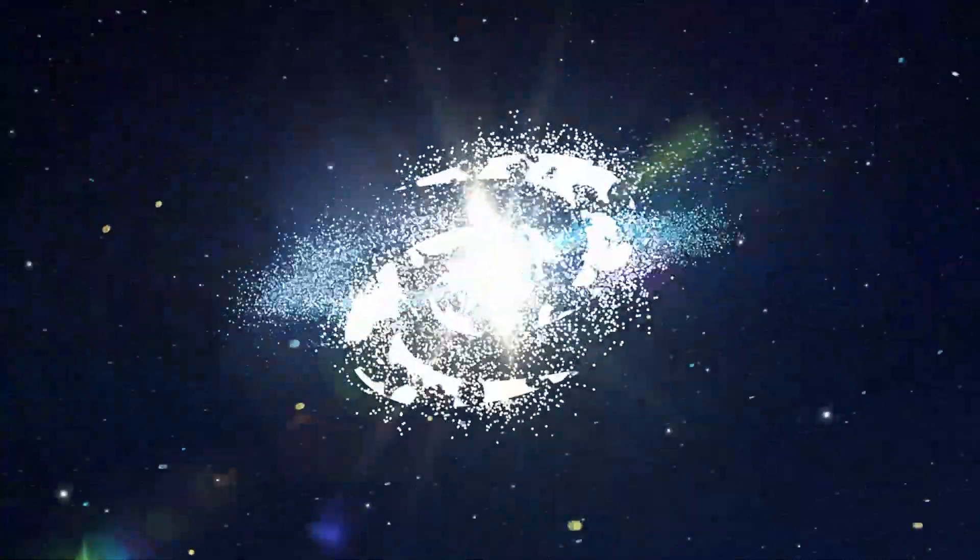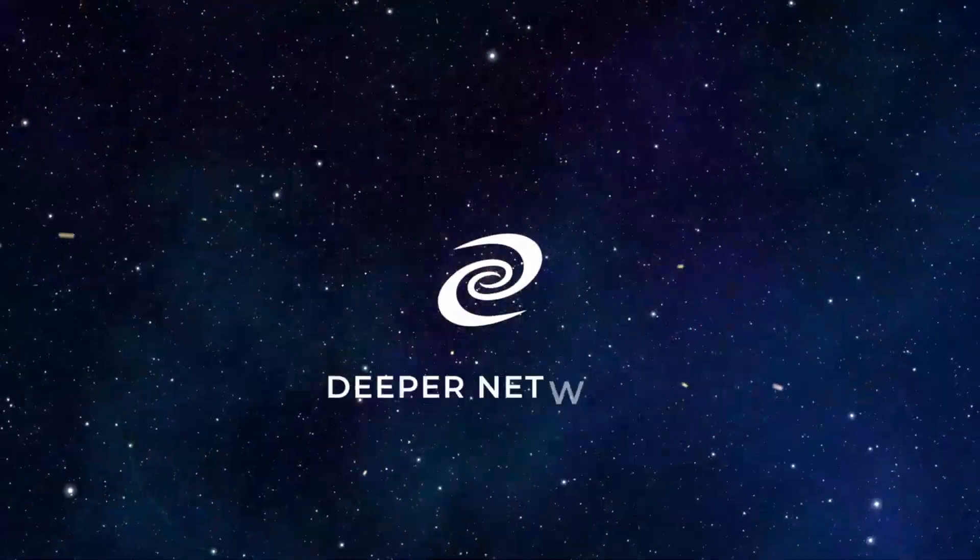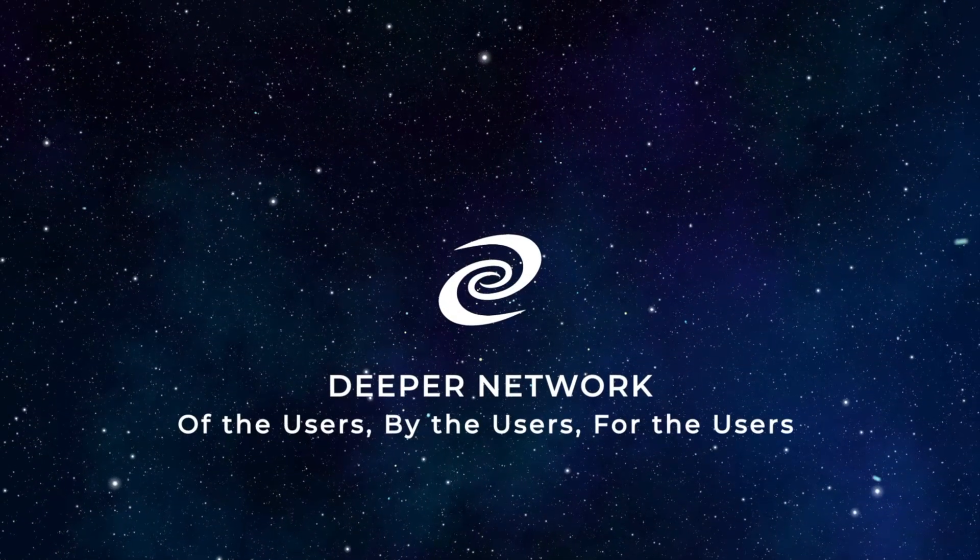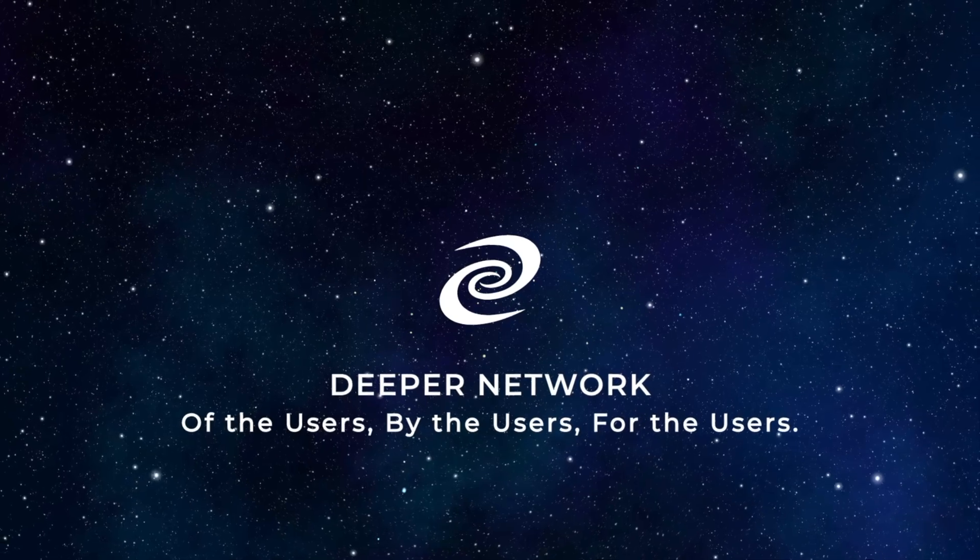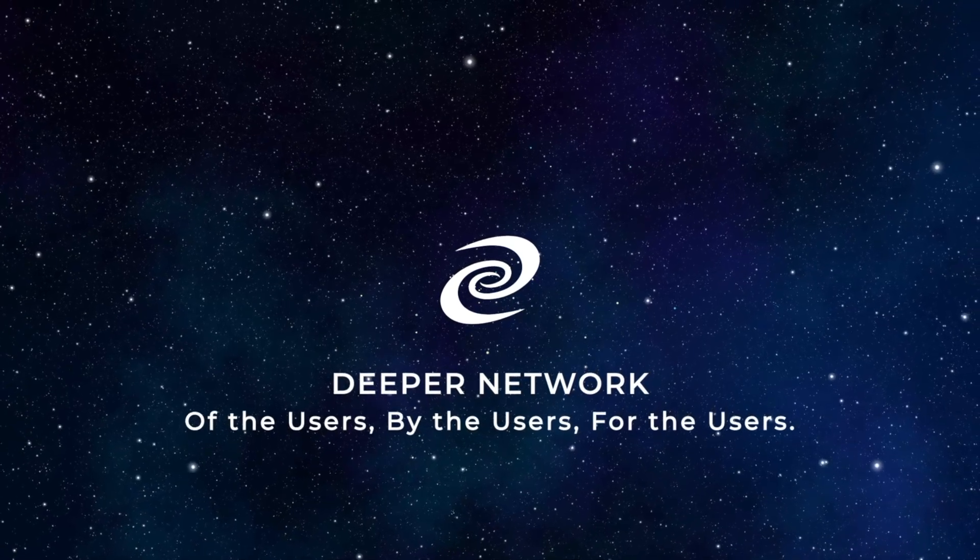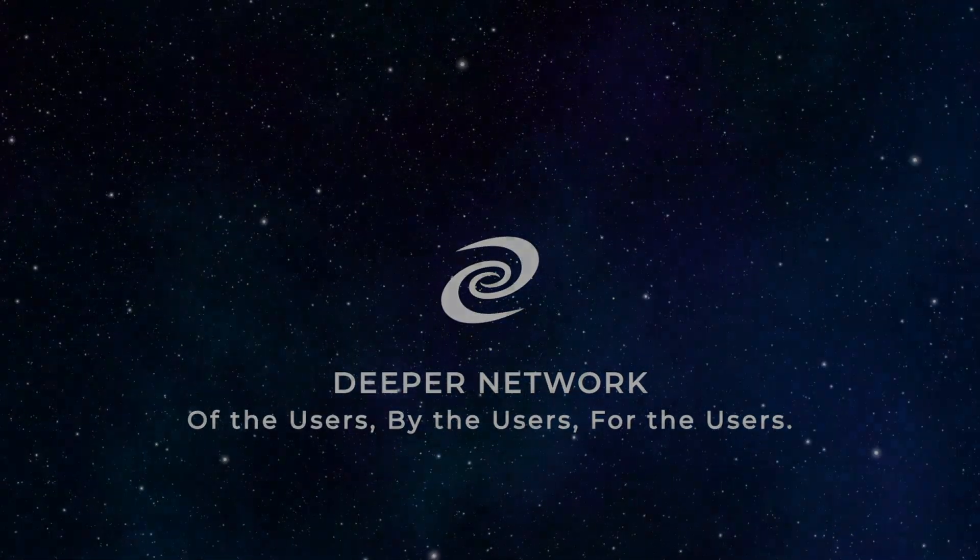Make sure you're subscribed to follow up on all of the new features of Adam West 2.0 and the Deeper Network. Deeper Network. Of the users. By the users. For the users.